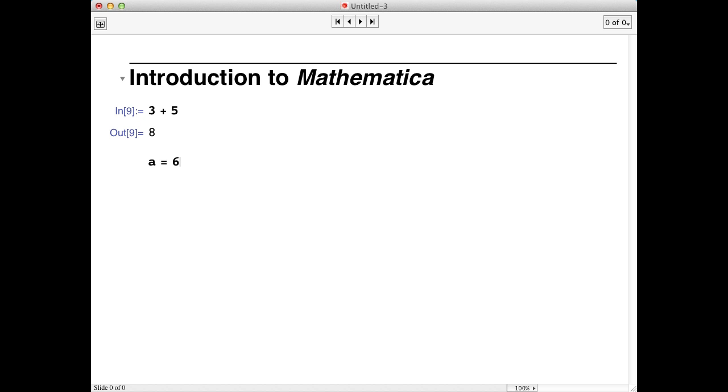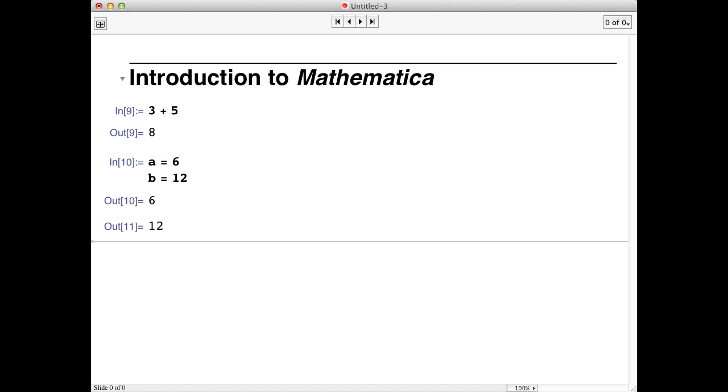I'll type return here to go down to the next line and assign another variable, b equals 12. Notice that Mathematica didn't produce any output when I typed return. That's because commands are only executed when you type shift and return together, like this.